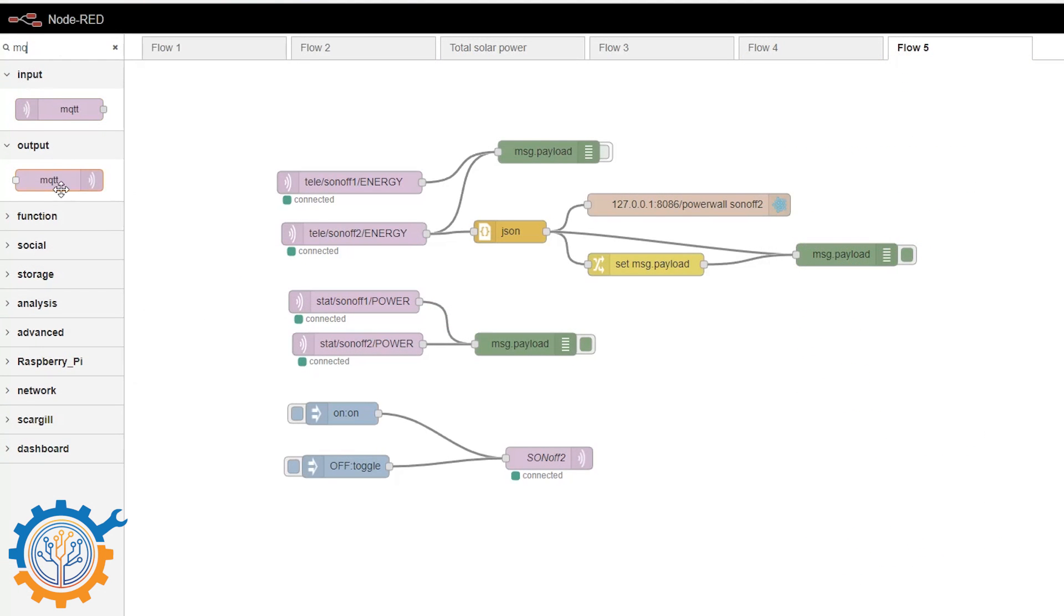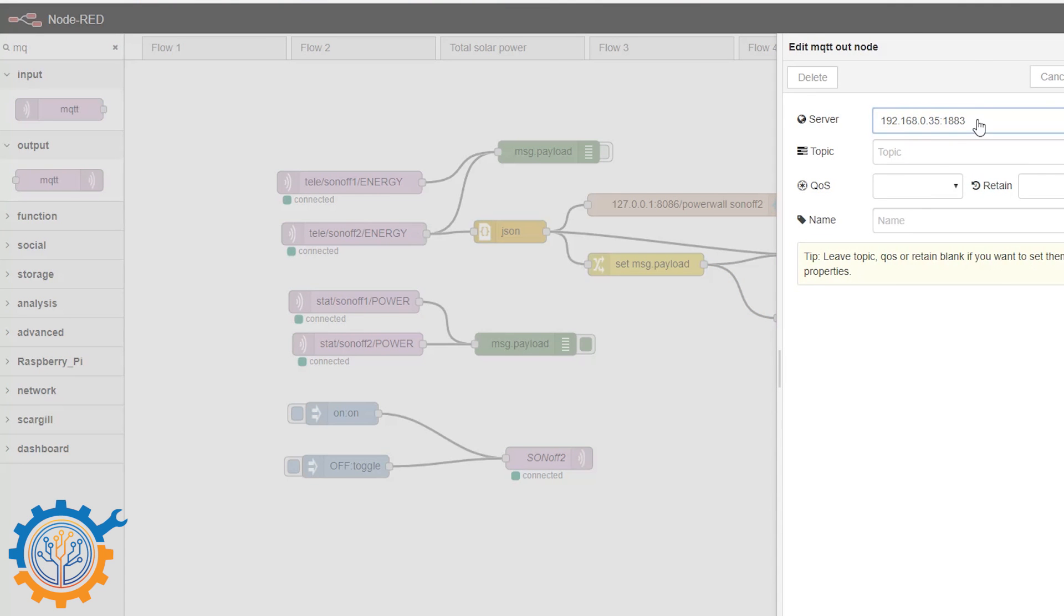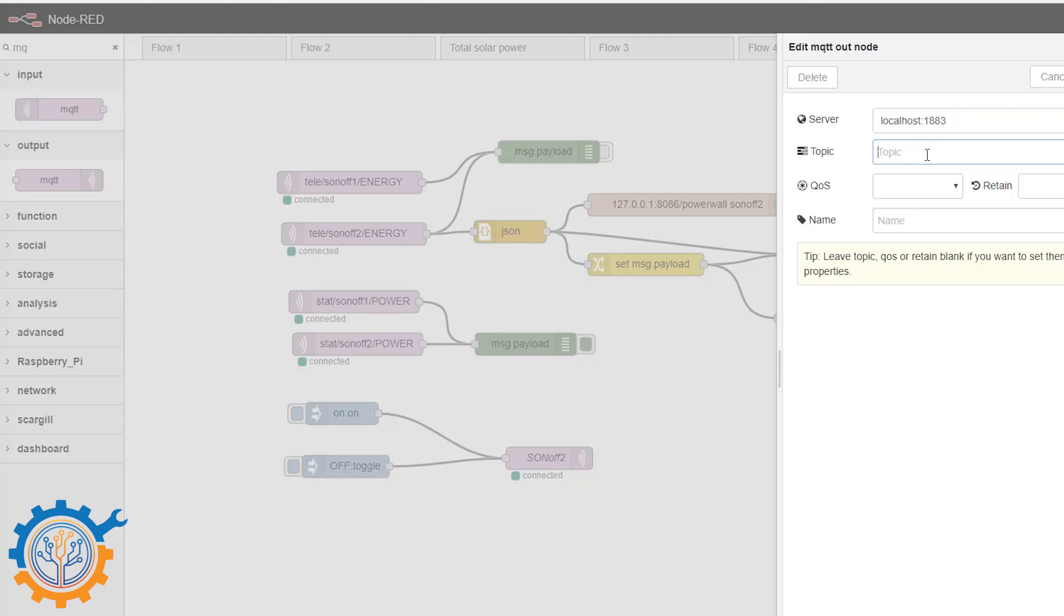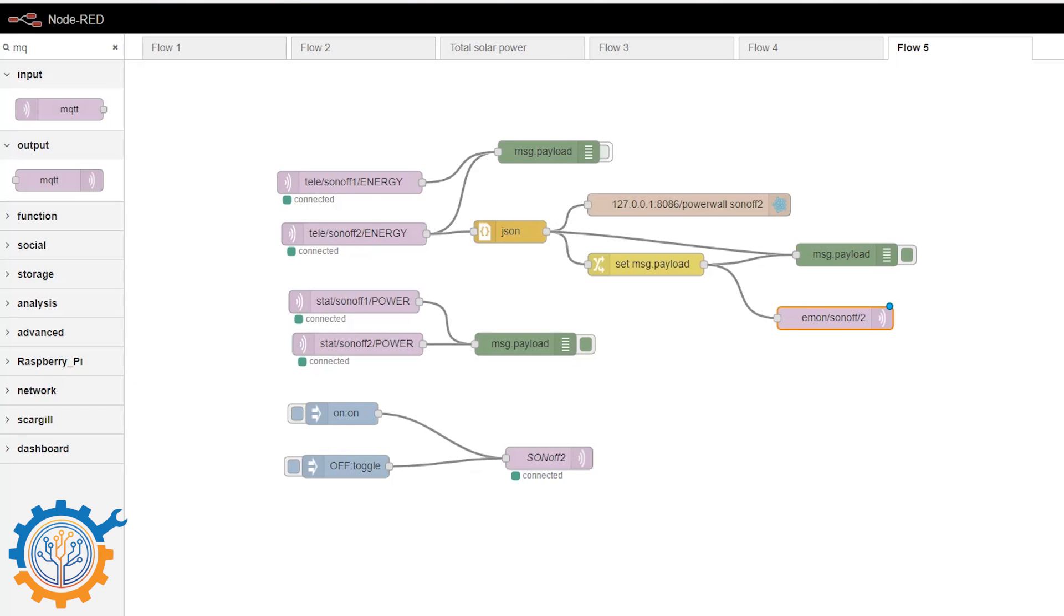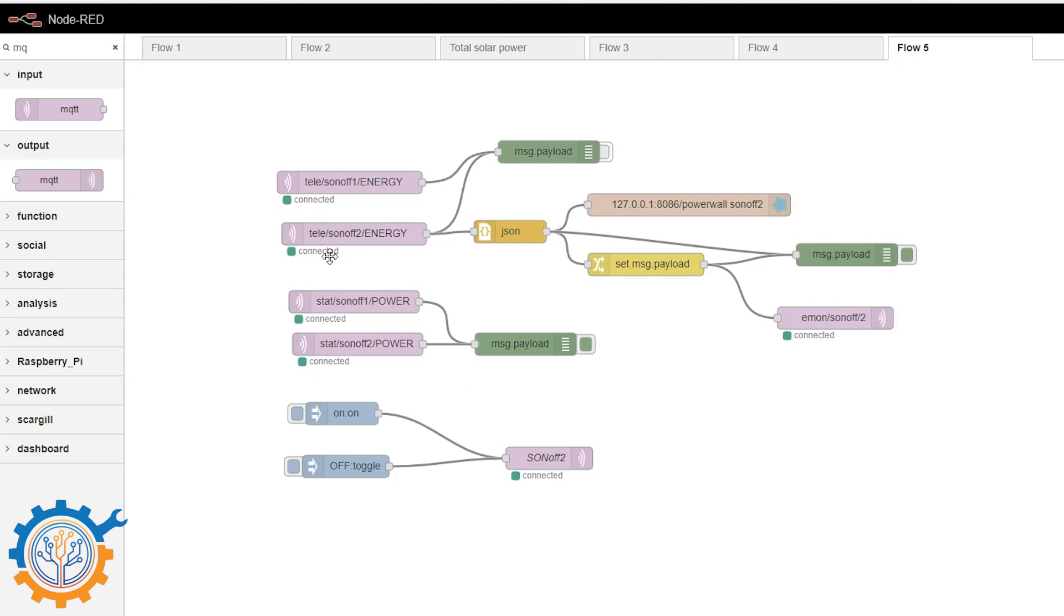And the Emon CMS is set up with MQTT. So we drag that in there. The MQTT is located on the localhost. And we are going to send it to the emon slash sonoff slash 2. And we are using quality of service null. And we deploy that as well. So it's now deployed like that.